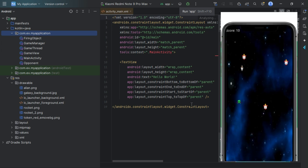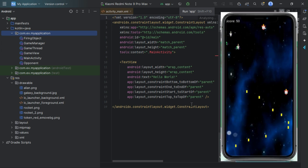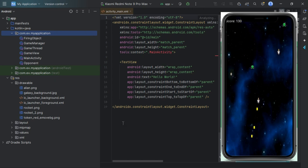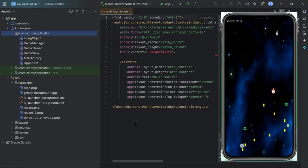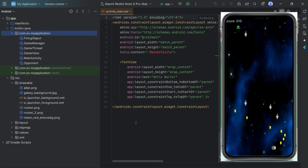And there you have it — you've just created your very own sky shooting game in Android Studio using Kotlin. Great job! With what you've learned, you can now get creative and build even more awesome games. Remember, the sky's the limit. Thanks for watching. If you enjoyed this tutorial, please give it a thumbs up and subscribe to App Melodies for more beginner-friendly tutorials.